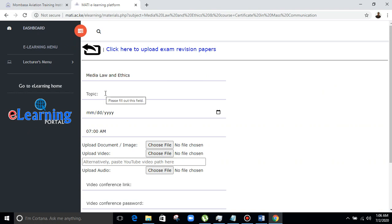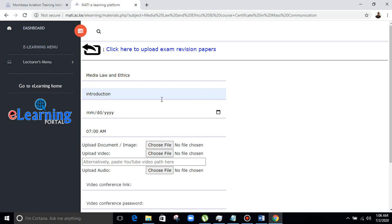The lecturer goes to Topic — the unit is already there by default. You go to Topic and, for example, you can pick 'Introduction'. The lecturer will have to set the premiere date and time. The premiere date means the date that the class is scheduled to start. For instance, if Mr. Festus is having a class this week on Friday, he will go to July, Friday the 3rd.